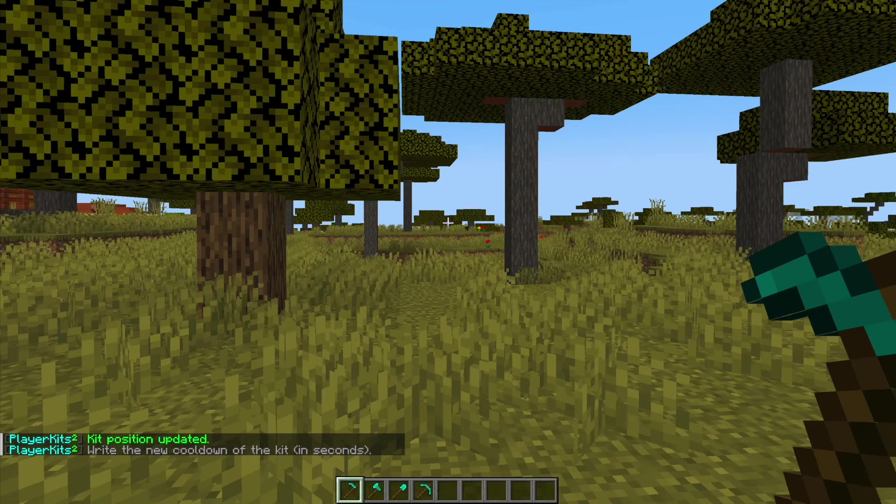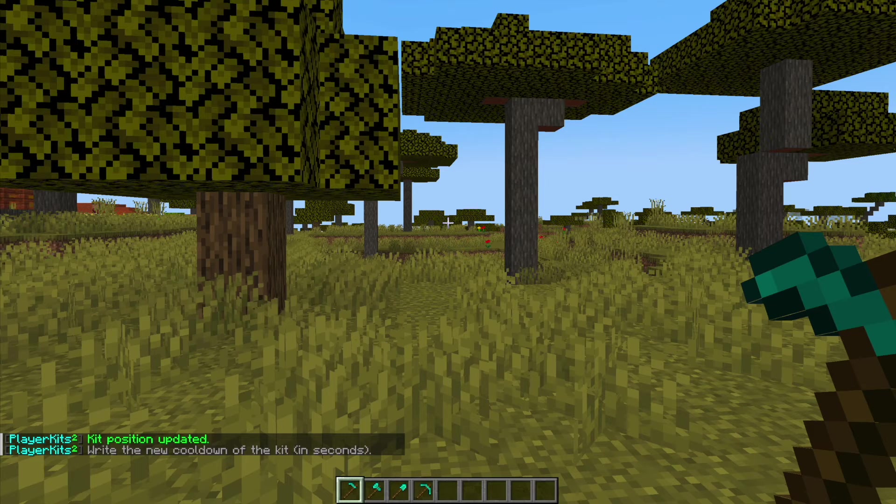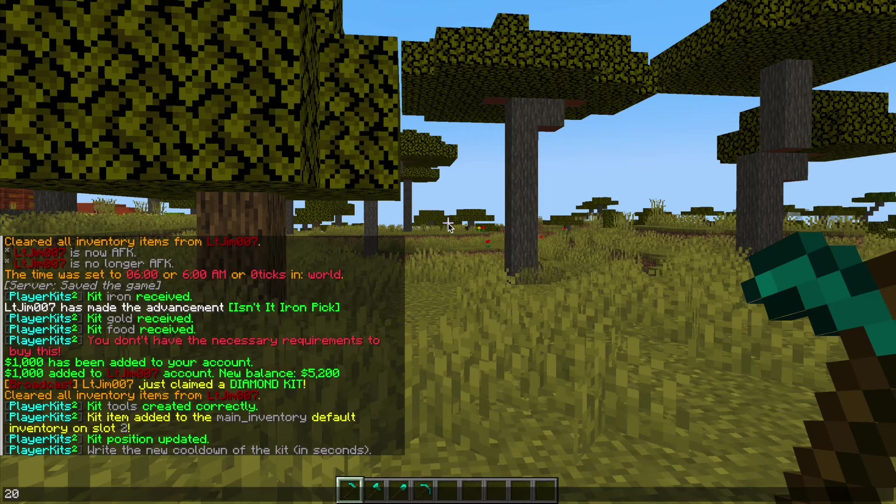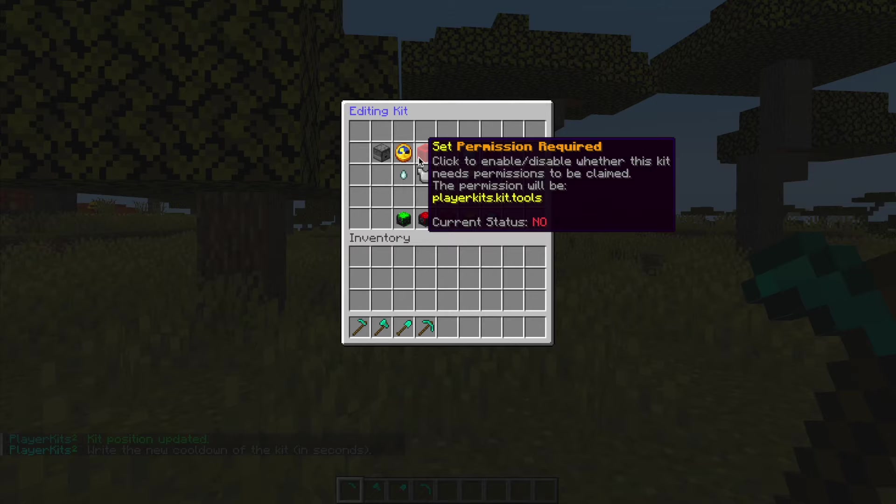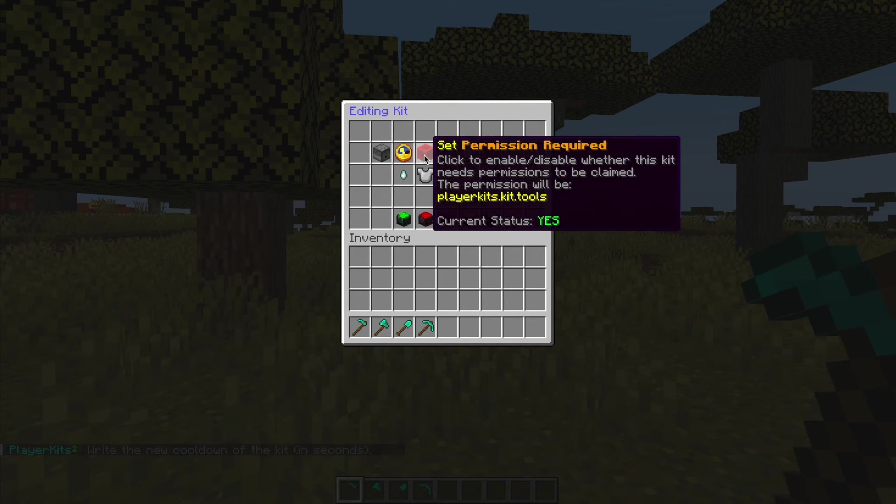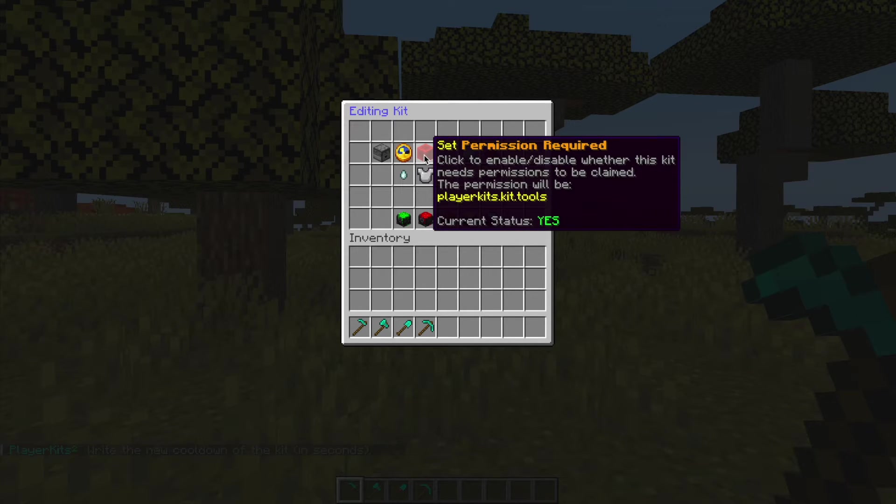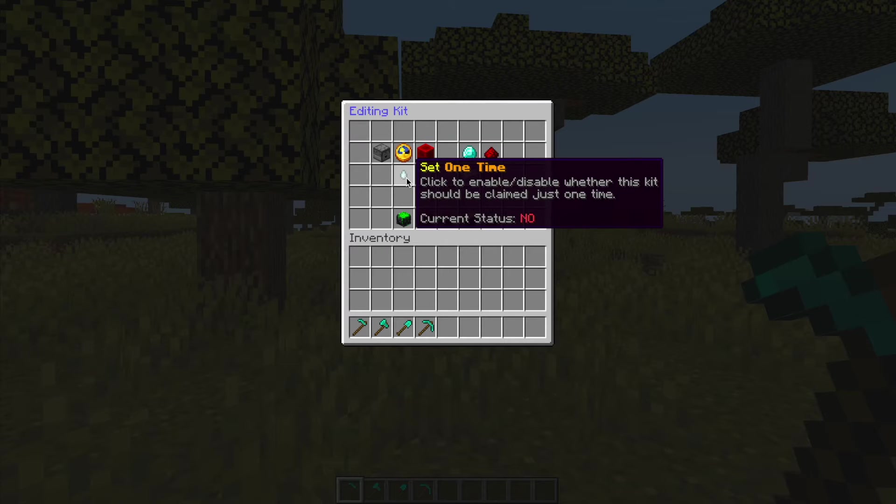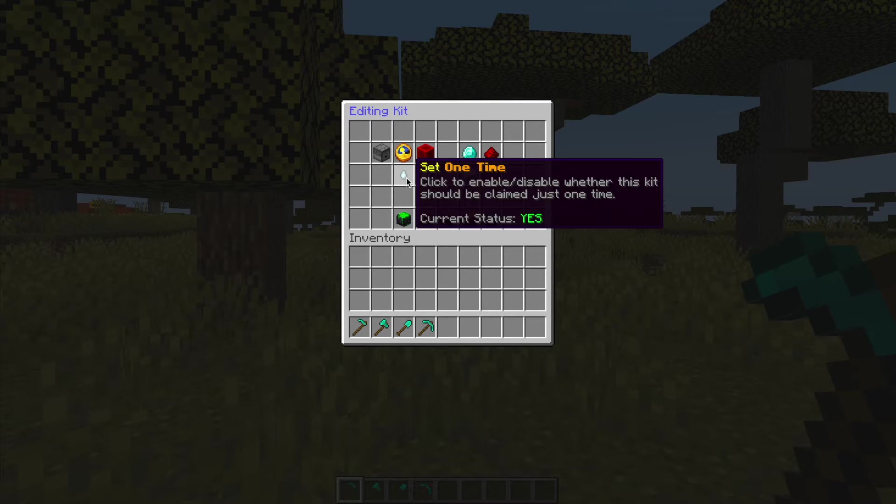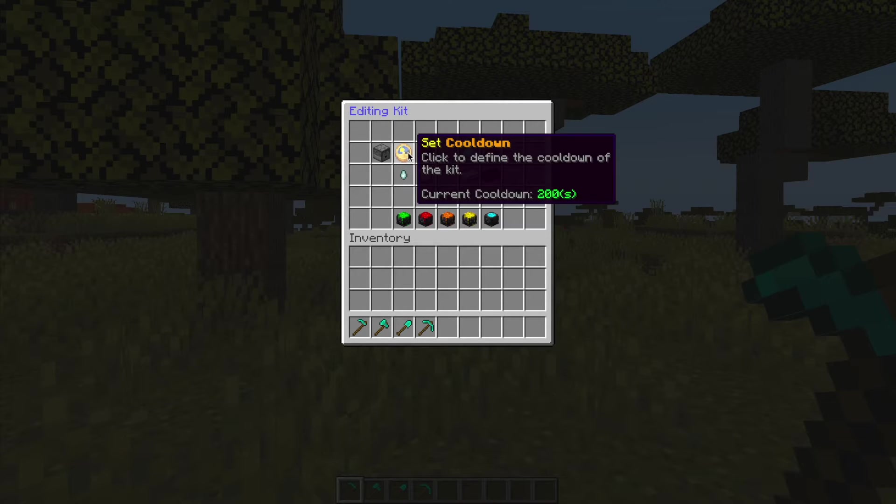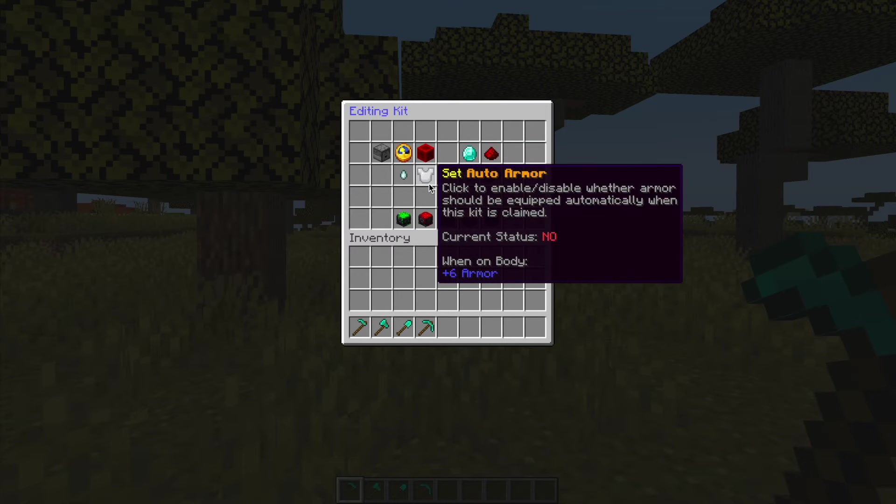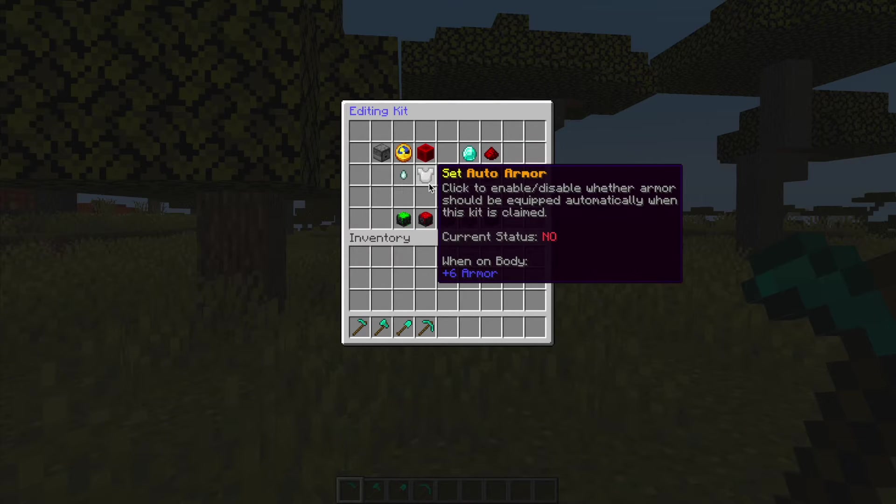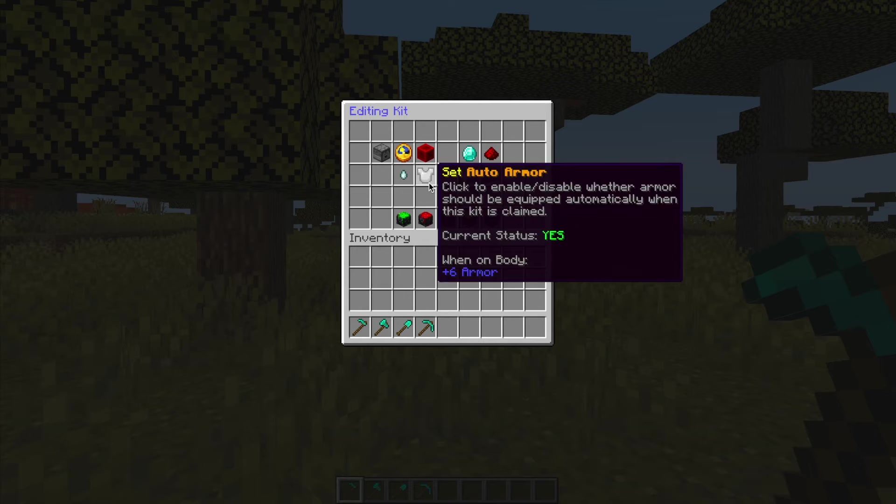We can set the cooldown in seconds so maybe 200 seconds. Does it need a permission? Yes or no. So we can set that to playerkits.kit.tools. And then one time only - do you want players to be able to get it once or multiple times after 200 seconds? And then auto armor - if it does have armor do you want it to be equipped? Yes or no.